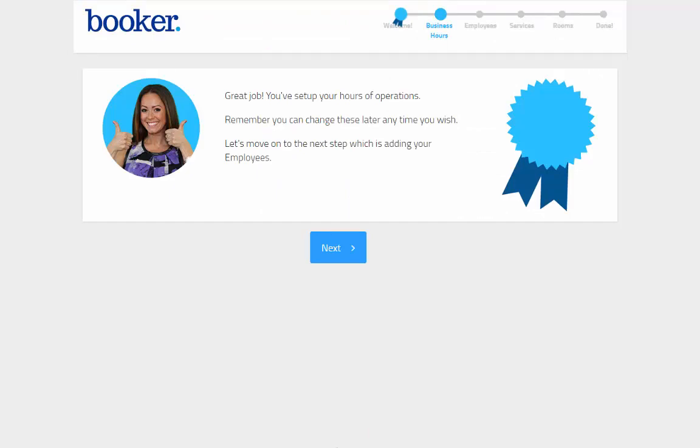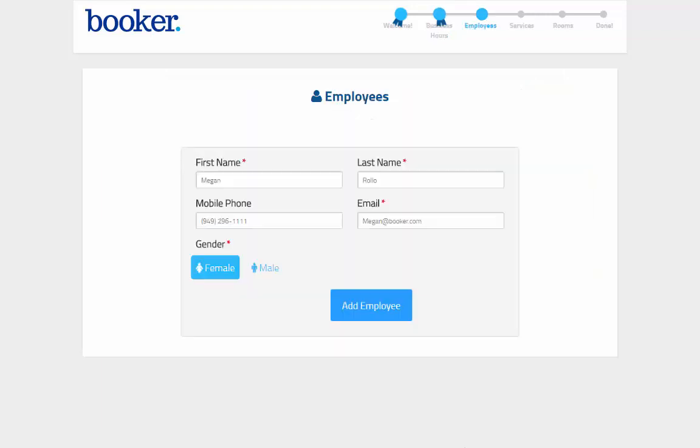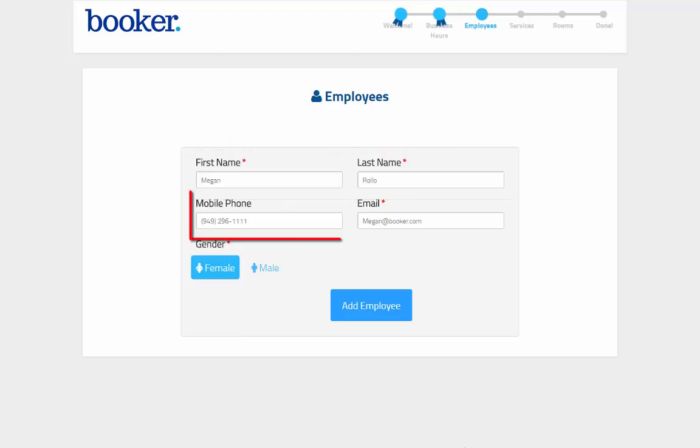Once you've completed a step of the wizard, you'll get a blue ribbon and can click next to move on. Next up, adding your first employee. Since the wizard is used to capture basic details, you'll only enter in the name, contact info, and gender.